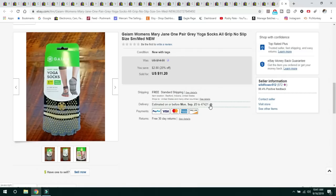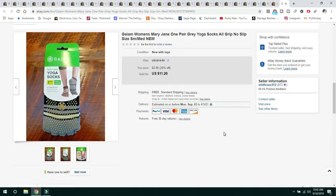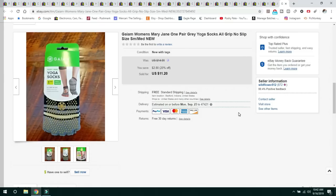And the last item is this GAM women's Mary Jane yoga socks. I had a couple pairs of these, but these sold for, this was the last pair sold for $11.20. They were very lightweight. I just went ahead and listed free shipping and got them out of the door. And those were my sales this week.